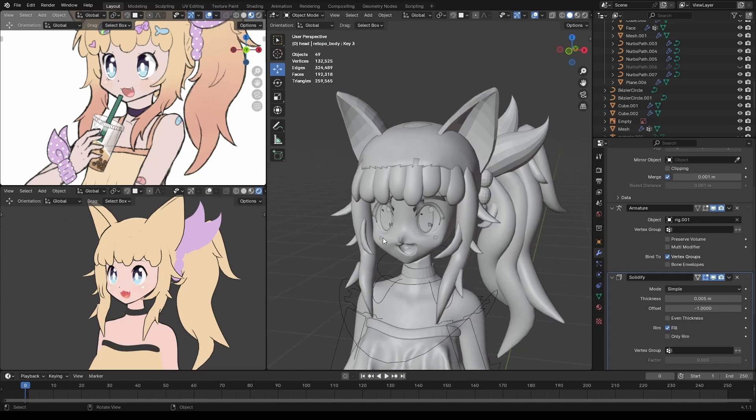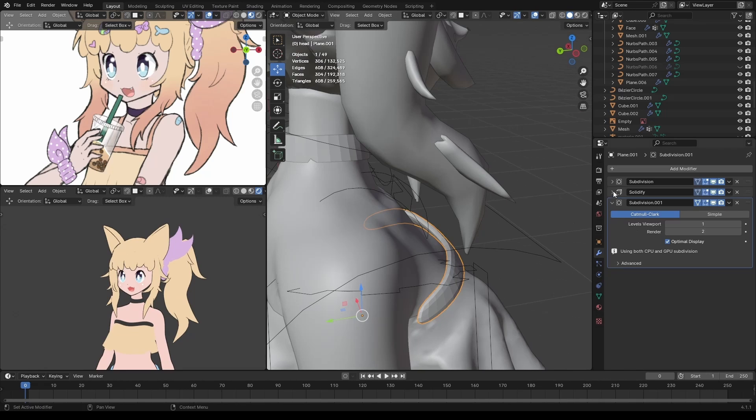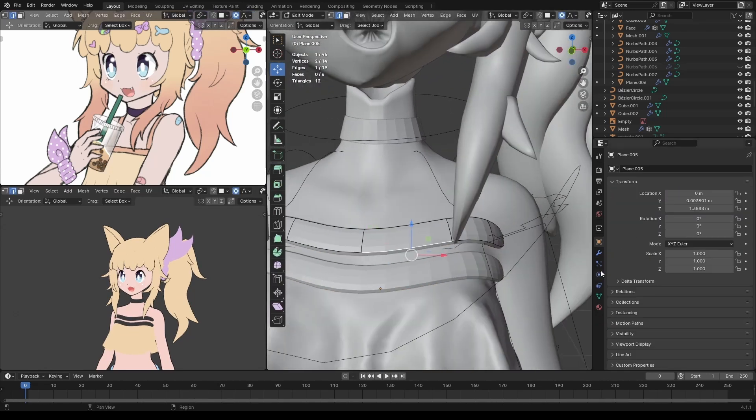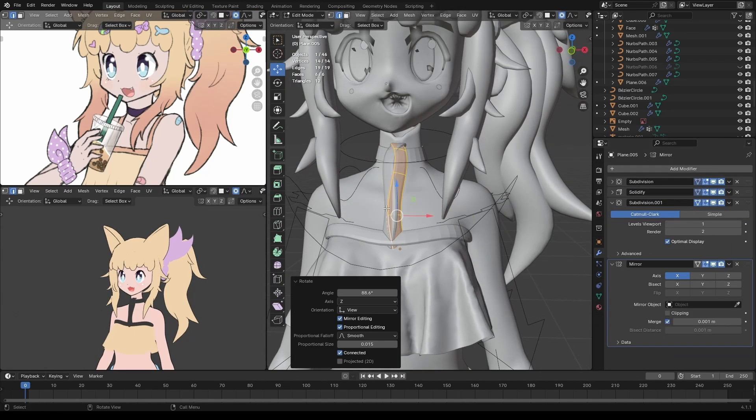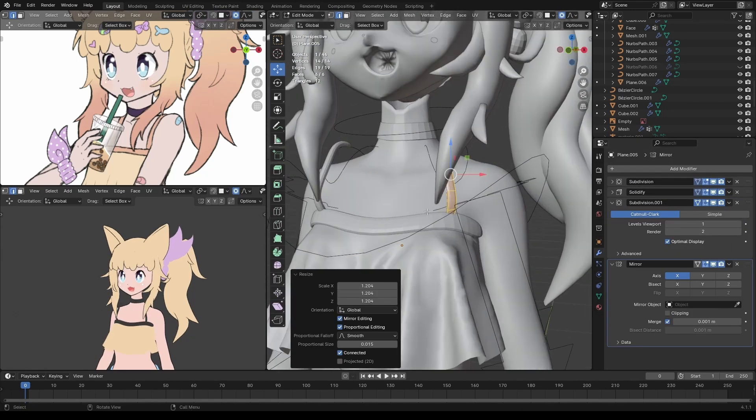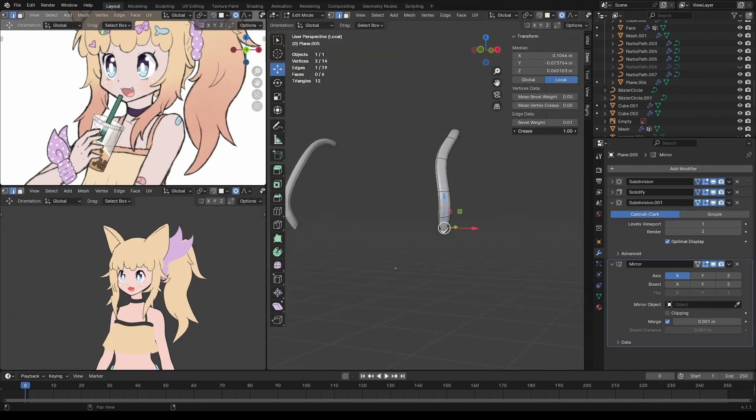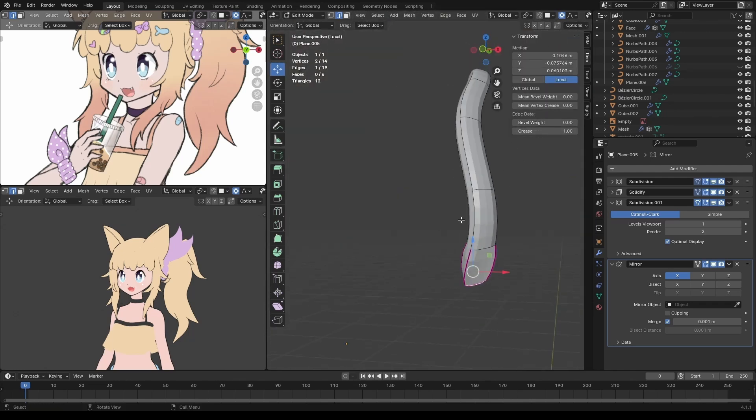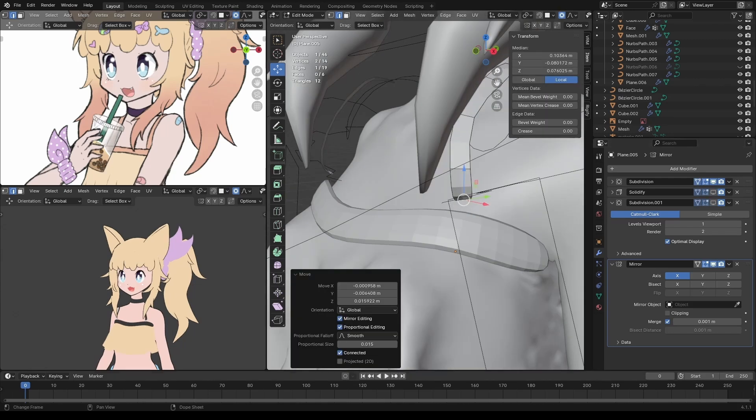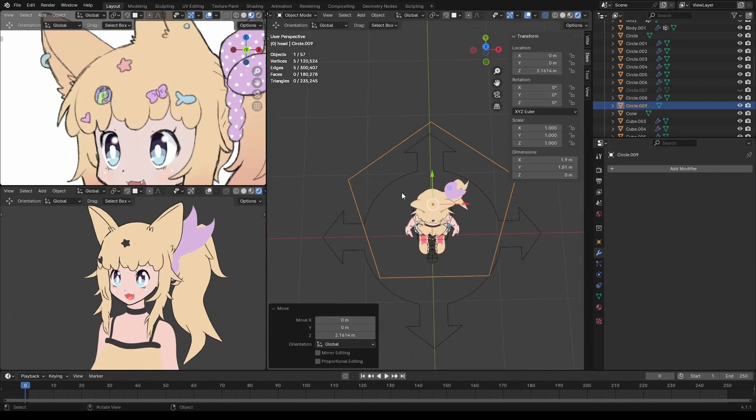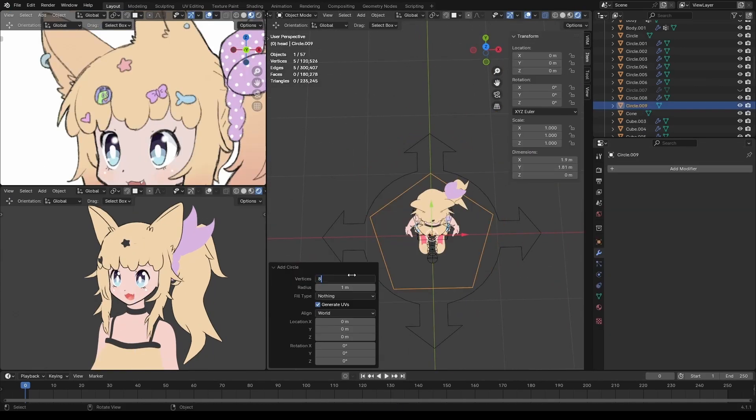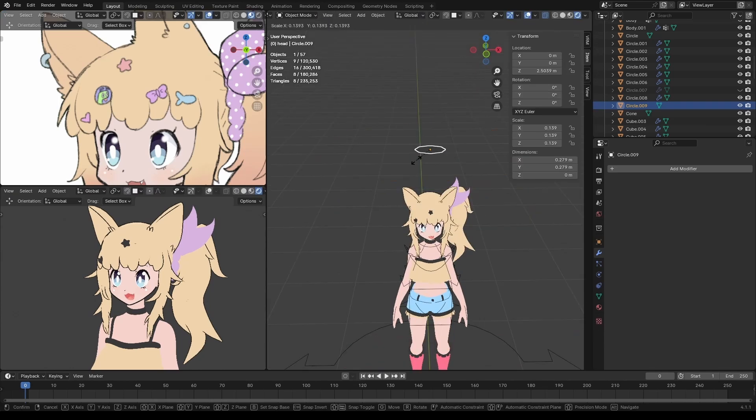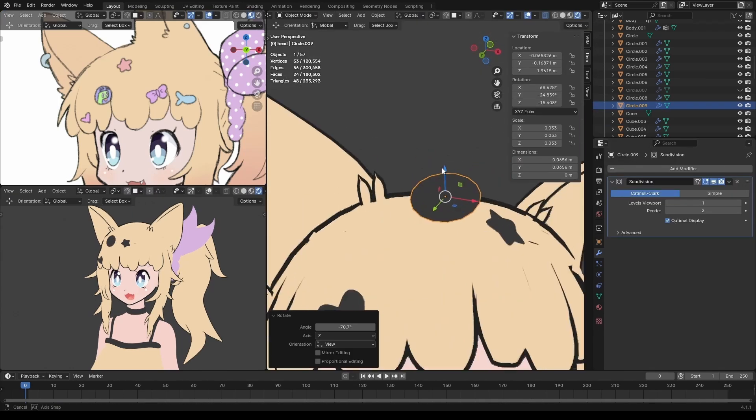Now if we consider where the model is actually going to deform it's only really the hair and the head. Now the hair already has good topology because it was made from a curve and the head already has good topology since I stole that shit from somewhere else. Now the body still will have some amount of deformation applied to it but even if there are some weird collapsing triangles you probably won't even notice due to the flat lighting.